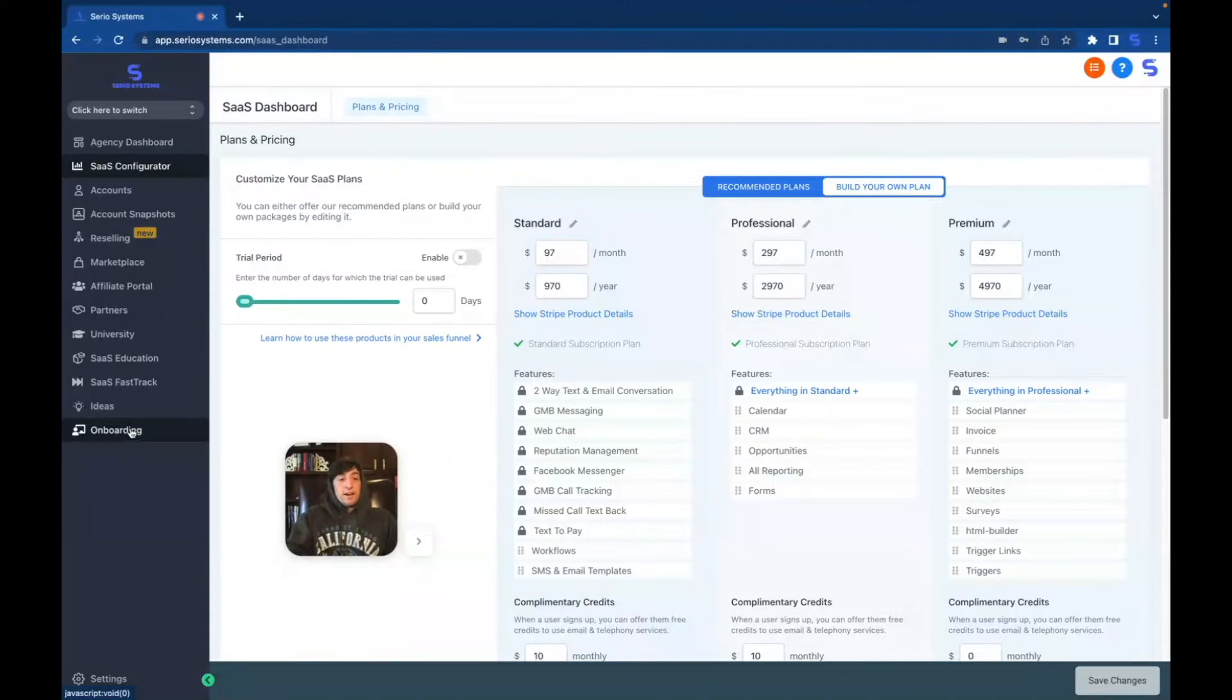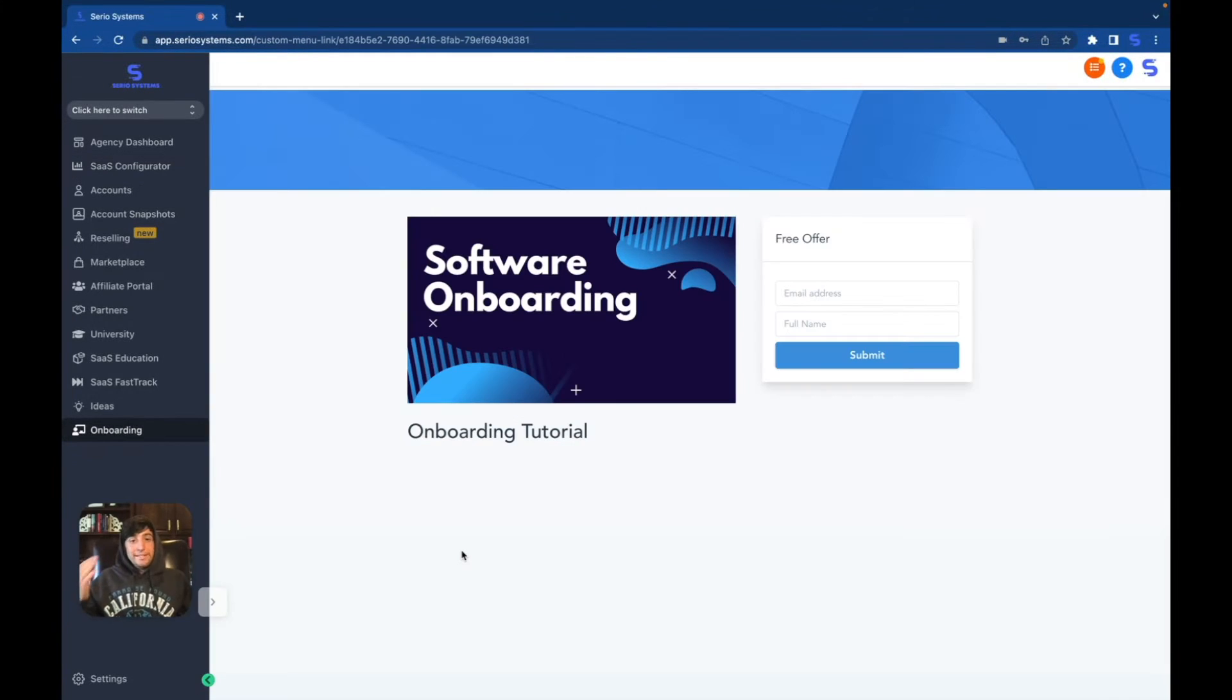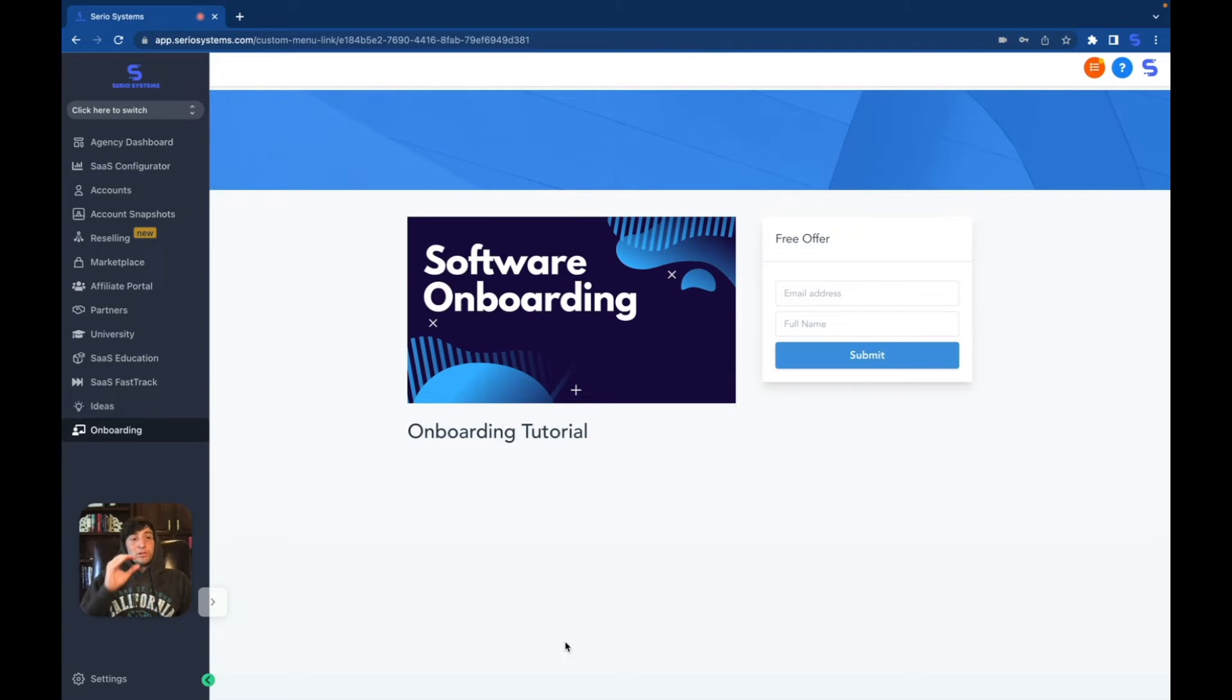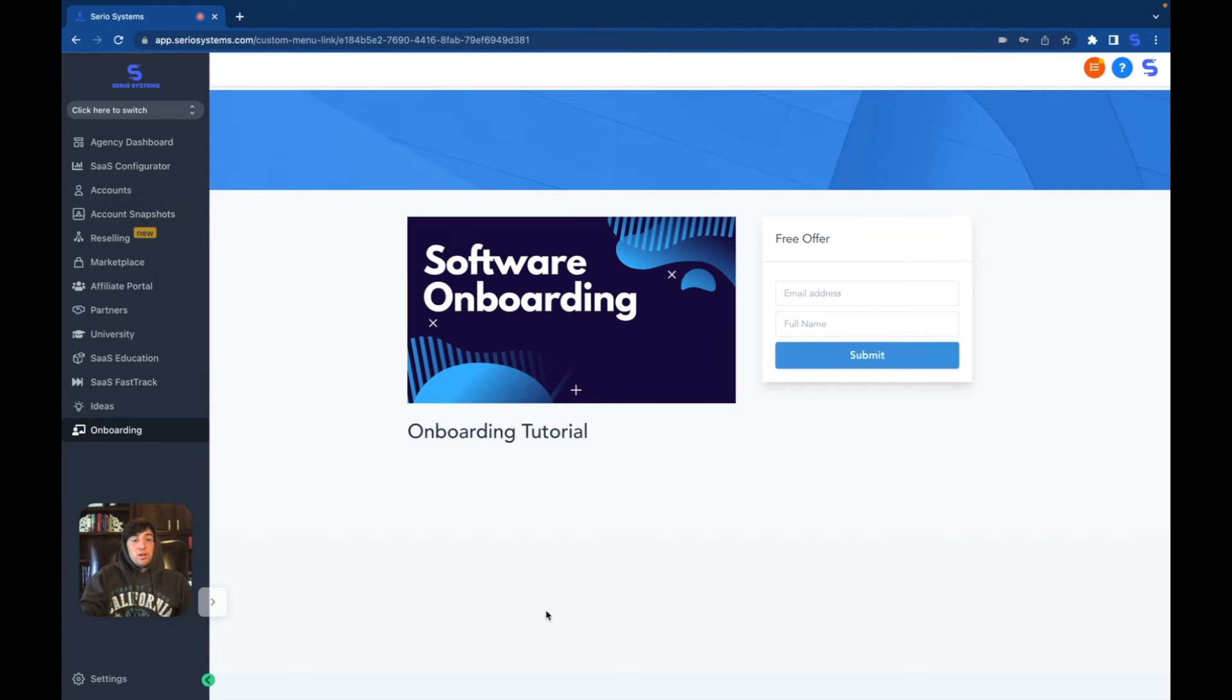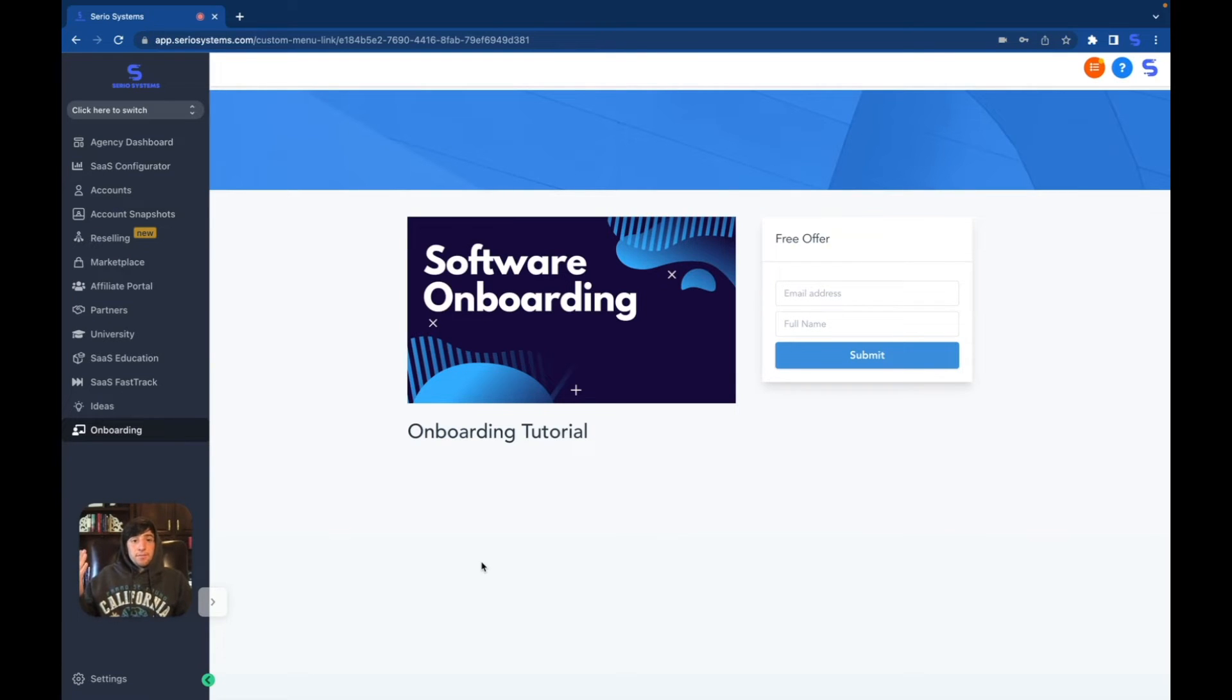So check this out. If I click on the onboarding here, boom, we have my complete white labeled software onboarding course built into the system. So this means that I can actually create this for all of my clients which means all they have to do is scroll down to onboarding and watch the tutorial on how to set everything up.